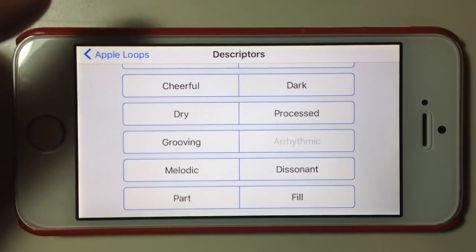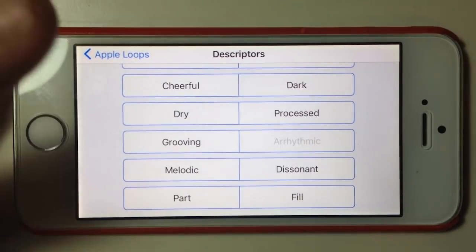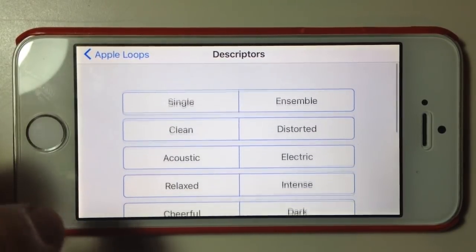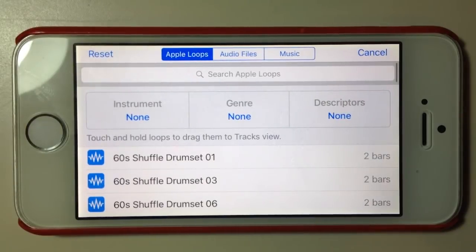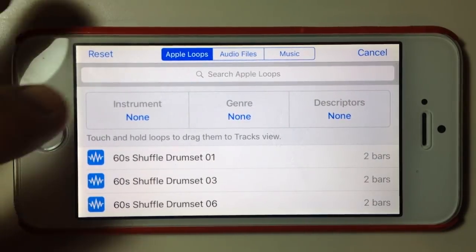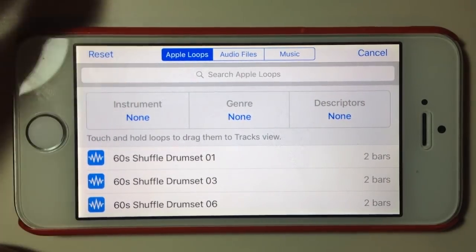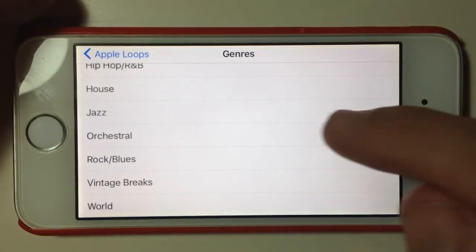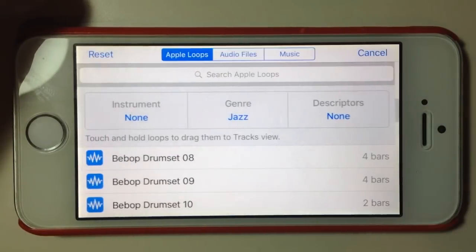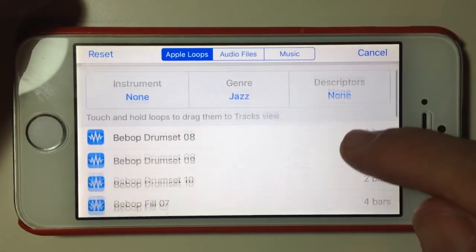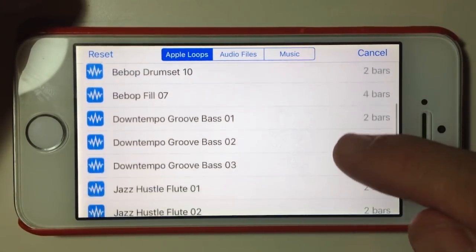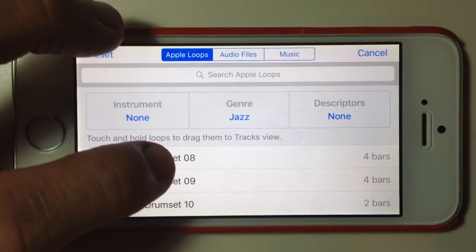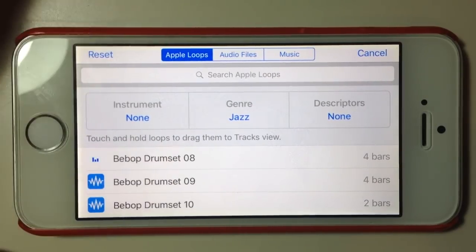Descriptors are keywords or tags for the type of samples or loops — dry, processed, grooving, melodic, dissonant, etc. To use one of these loops, let's tap on genre and select jazz. These are all of our jazz loops. To play a loop, all we need to do is tap once.